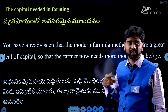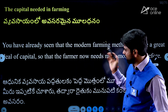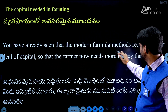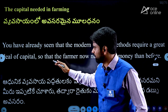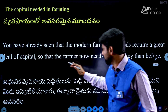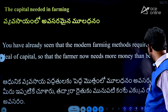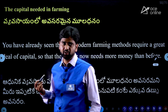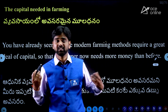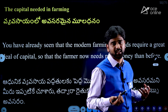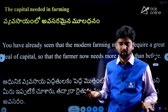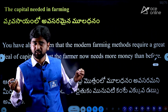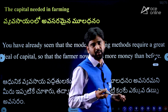Modern farming methods require a great deal of capital, and the farmer knows it more than before. In the previous session, we talked about the Green Revolution and the commercialization of the farming sector. We talked about the prices. Everything must be rented or bought.